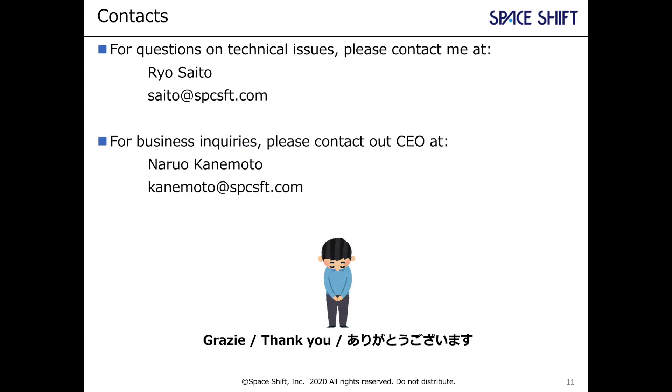Thank you very much for your interest in my presentation. If you have questions and inquiries, please send an email. Thank you very much.